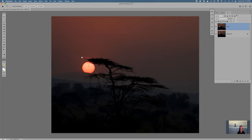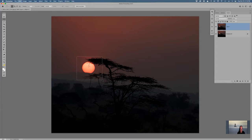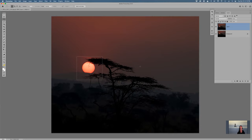If I wanted to do just the moon, I'd hit M for marquee, then Command C and Command V — or a shortcut, Command J — and that puts it on a new layer.